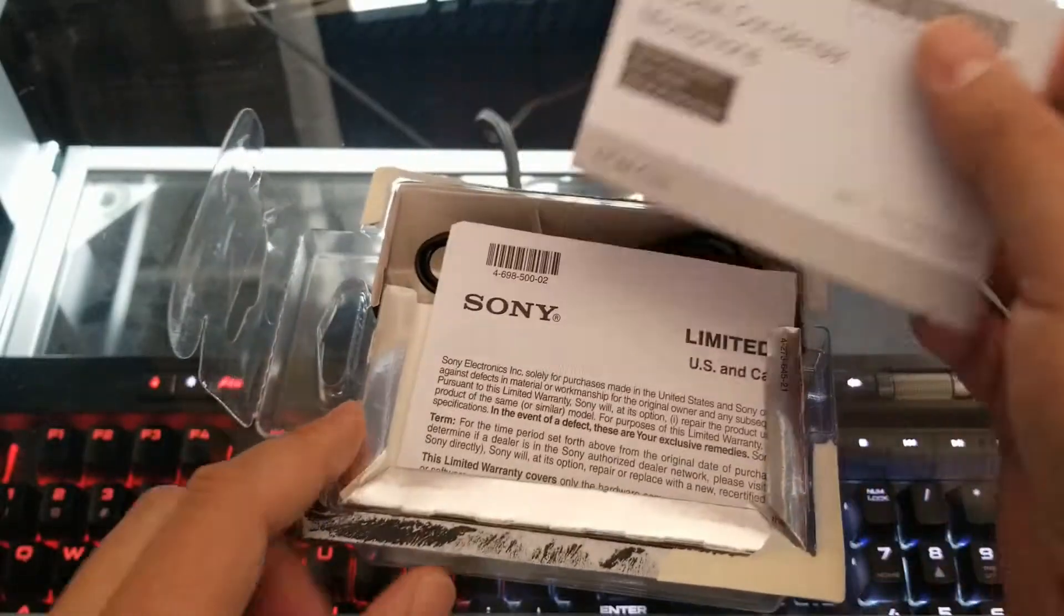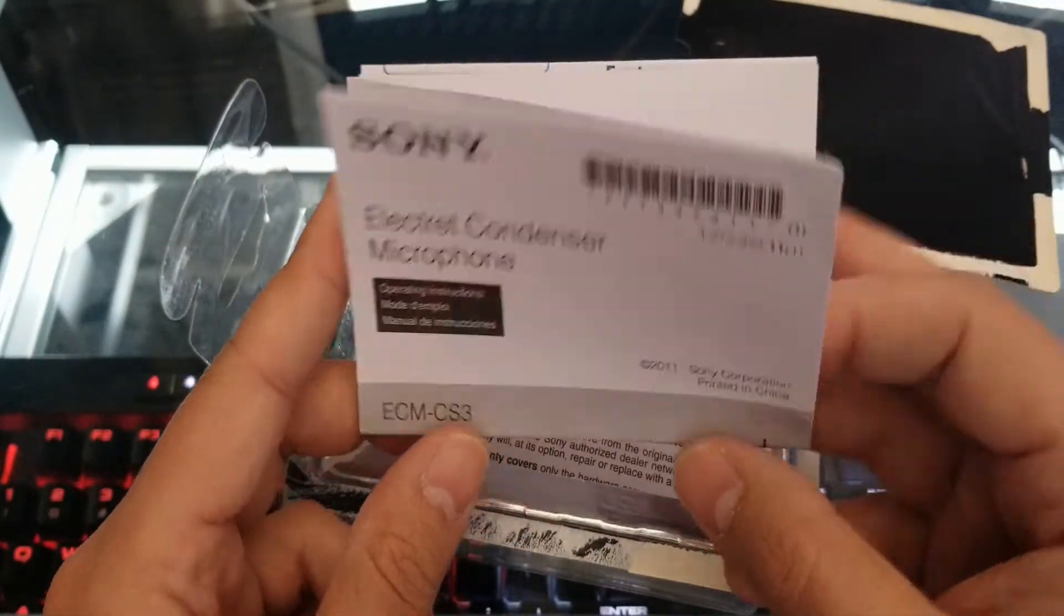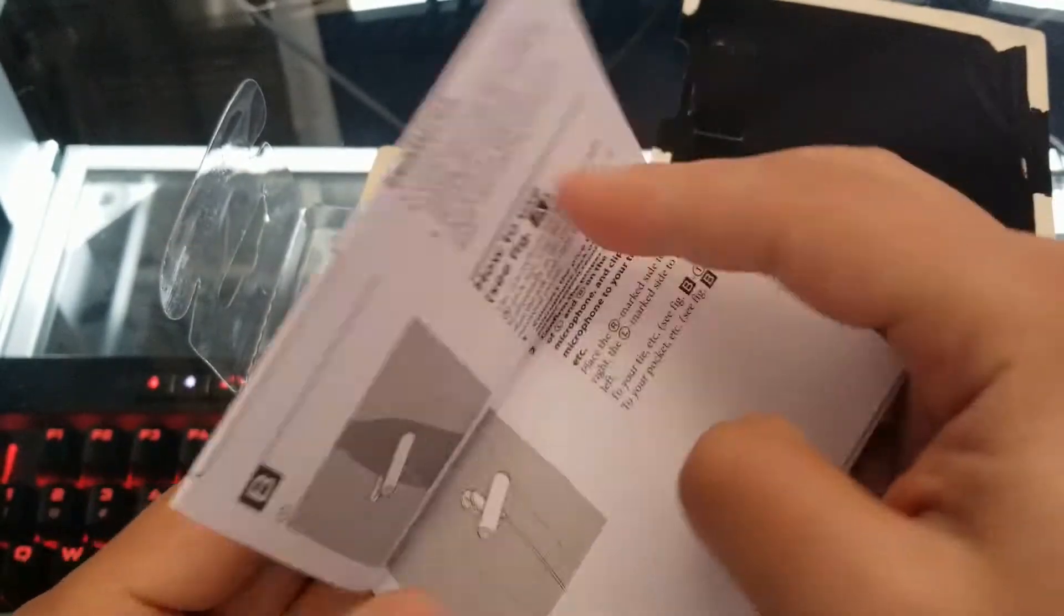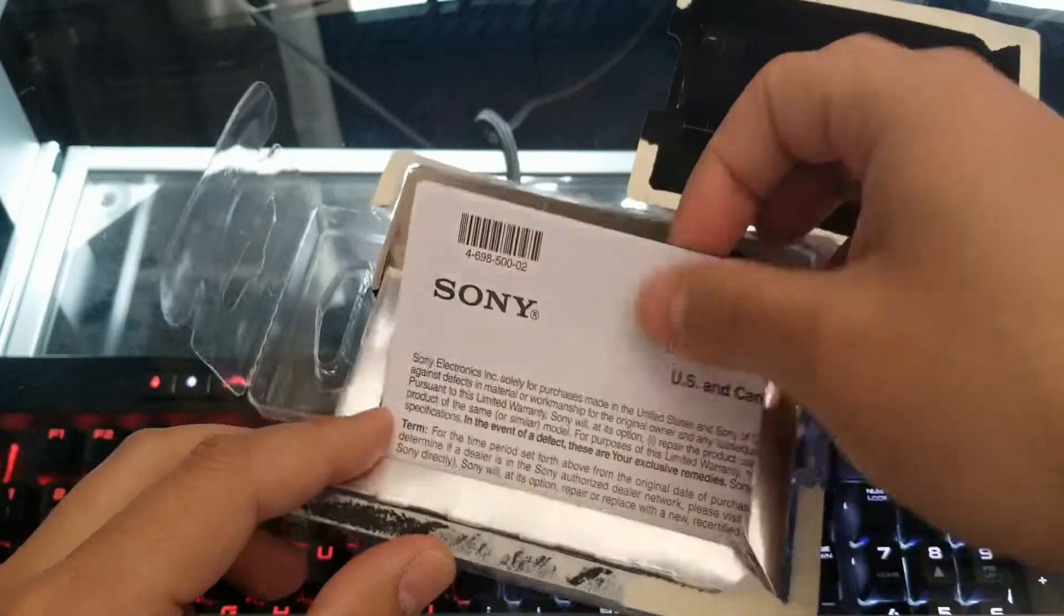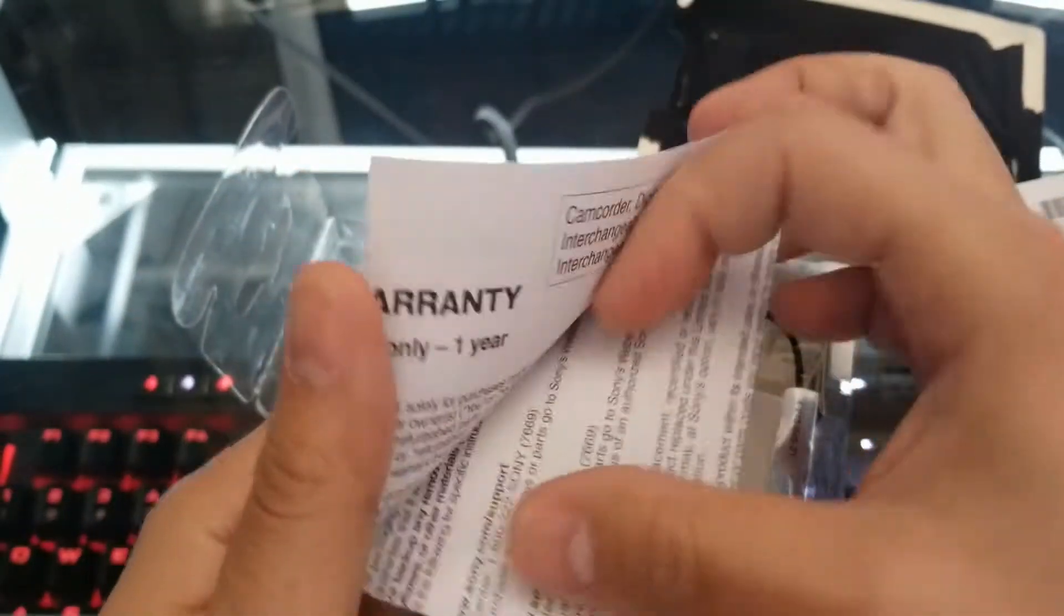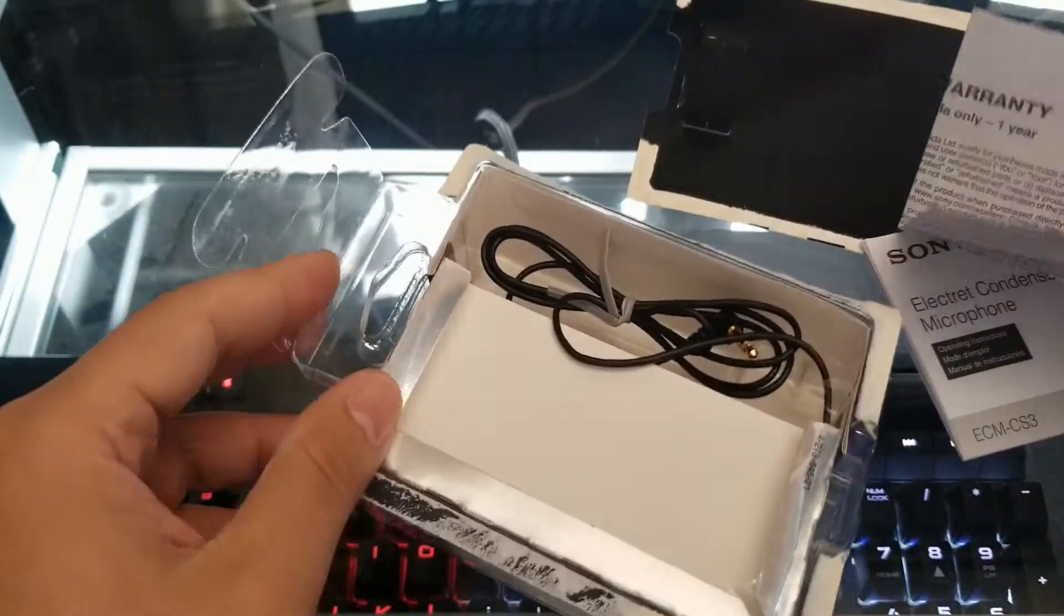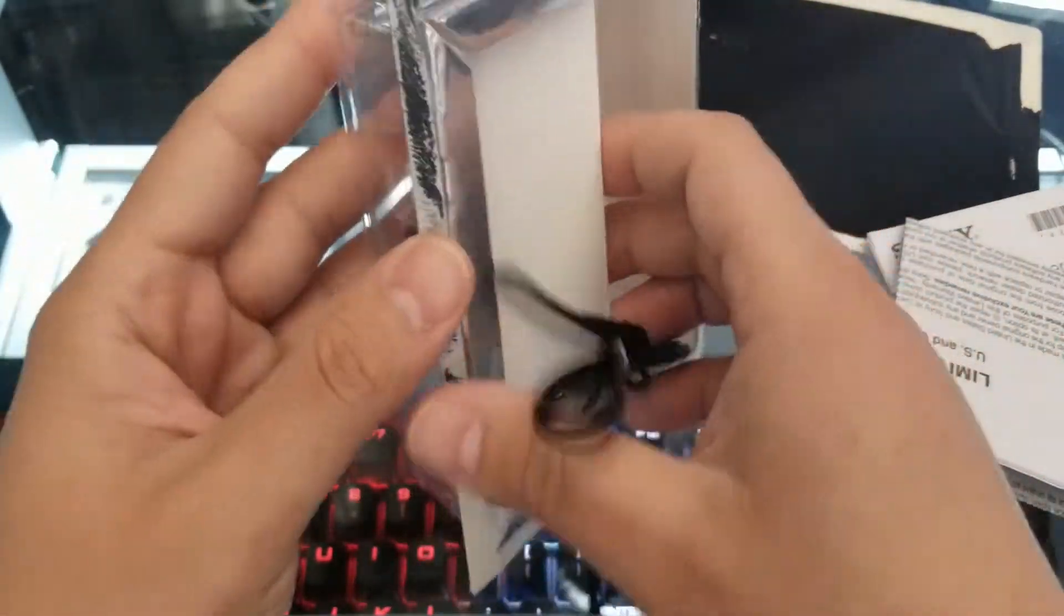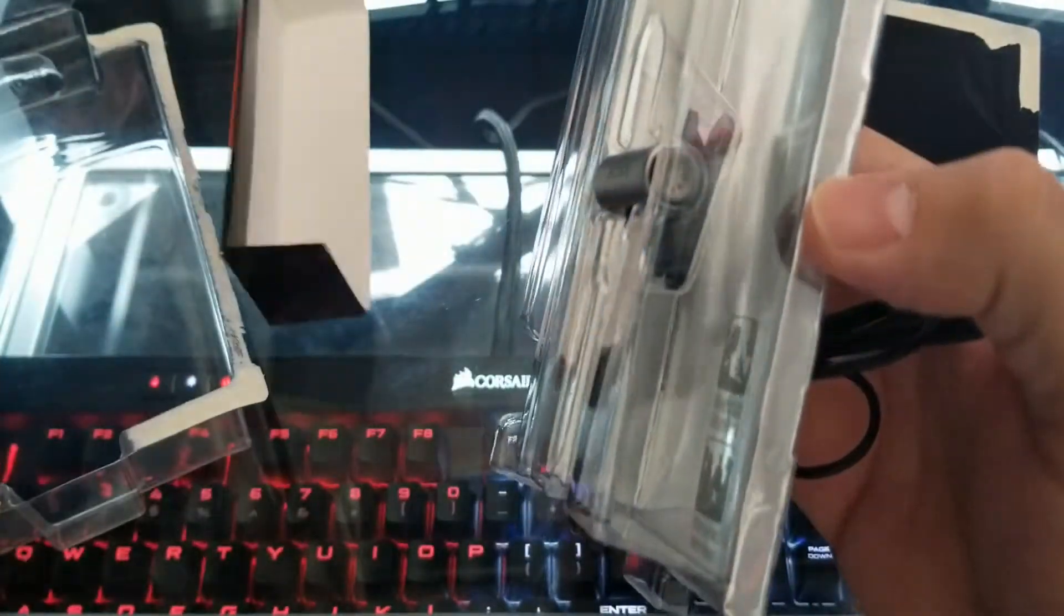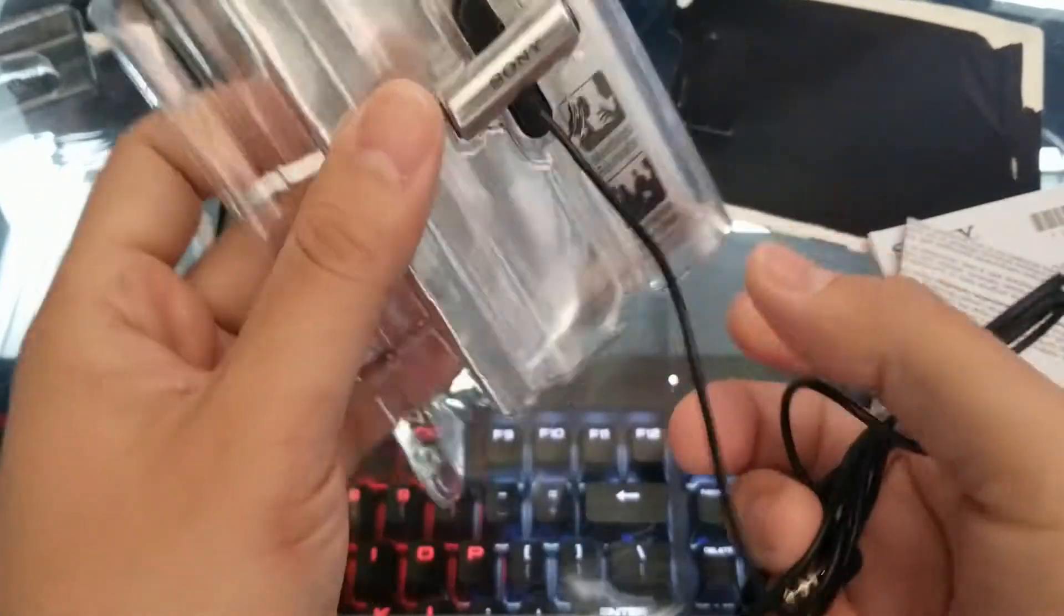So we have instructions here for the microphone. I'll go right ahead and try to read this later on. We have limited warranty, and of course, we have the microphone itself.